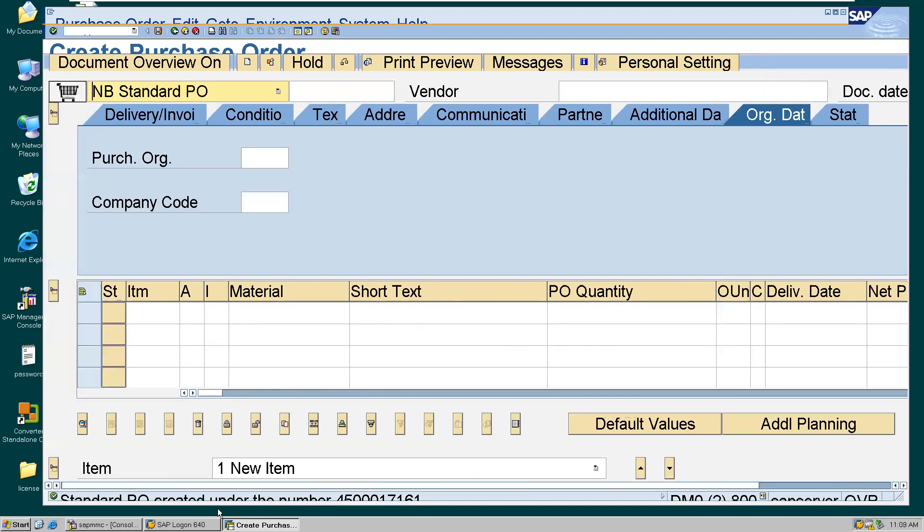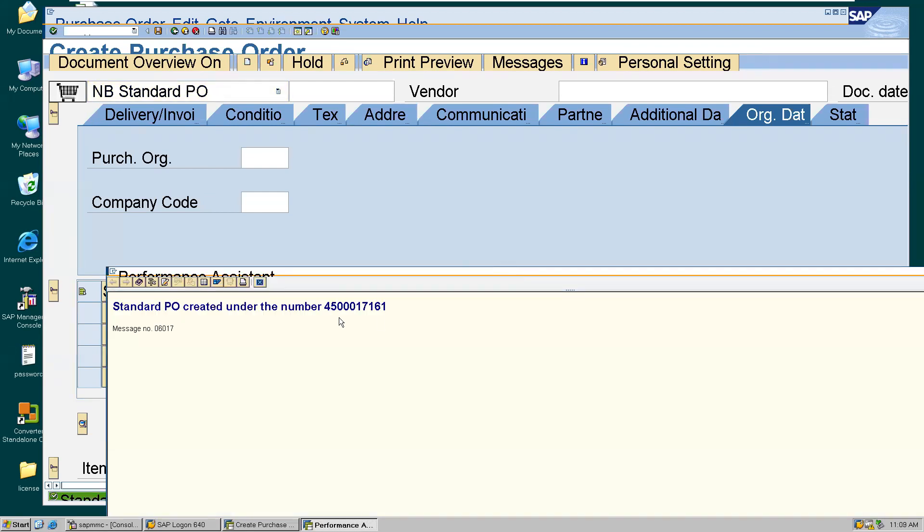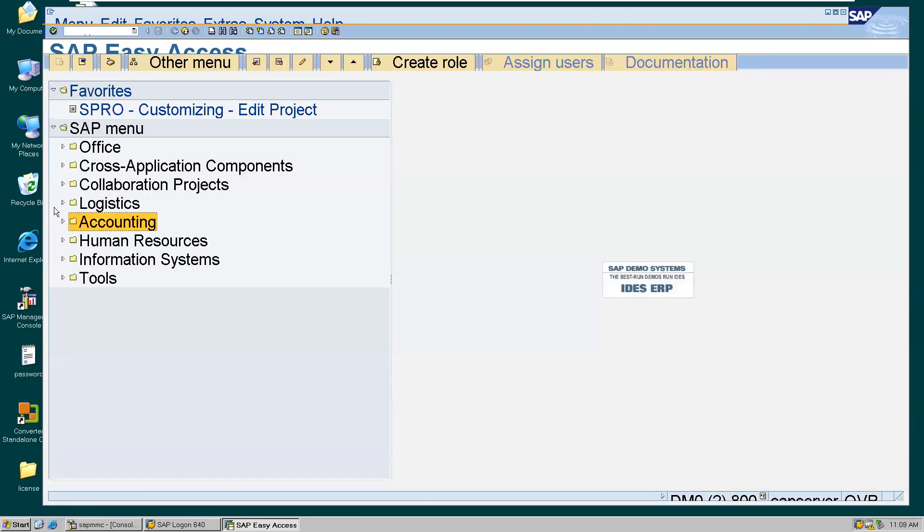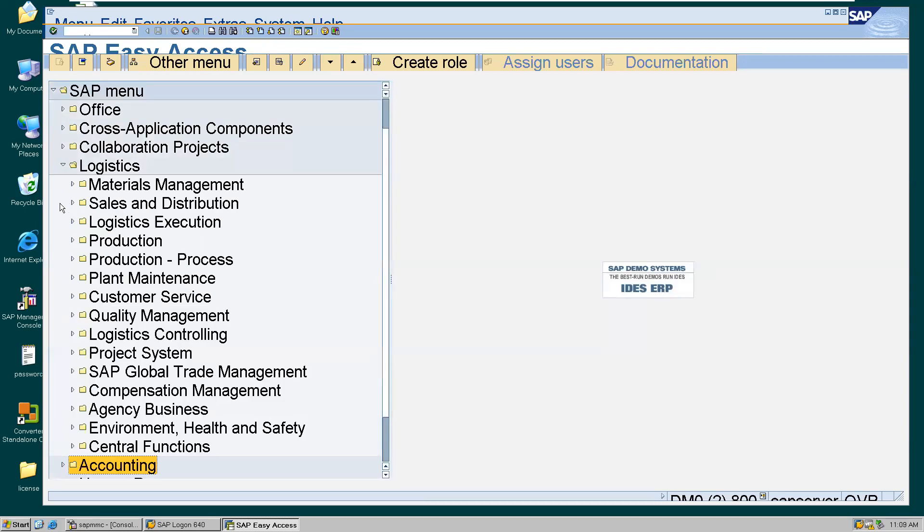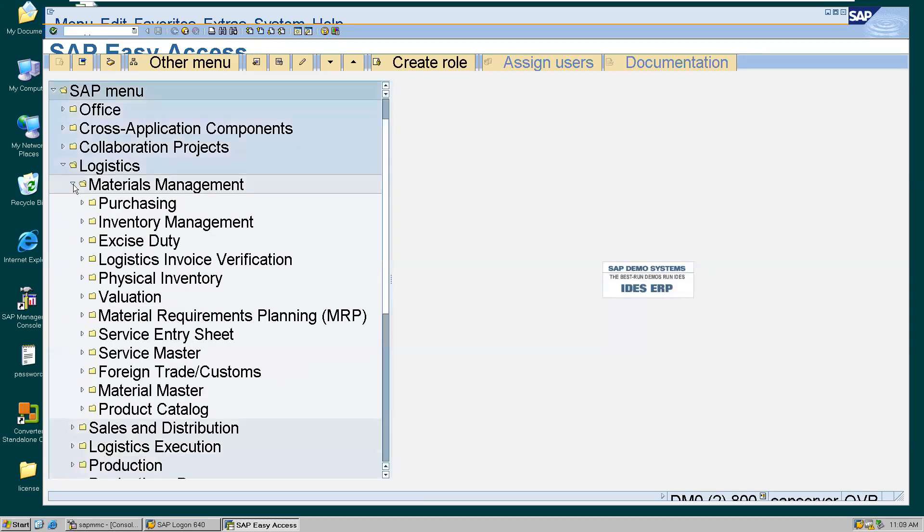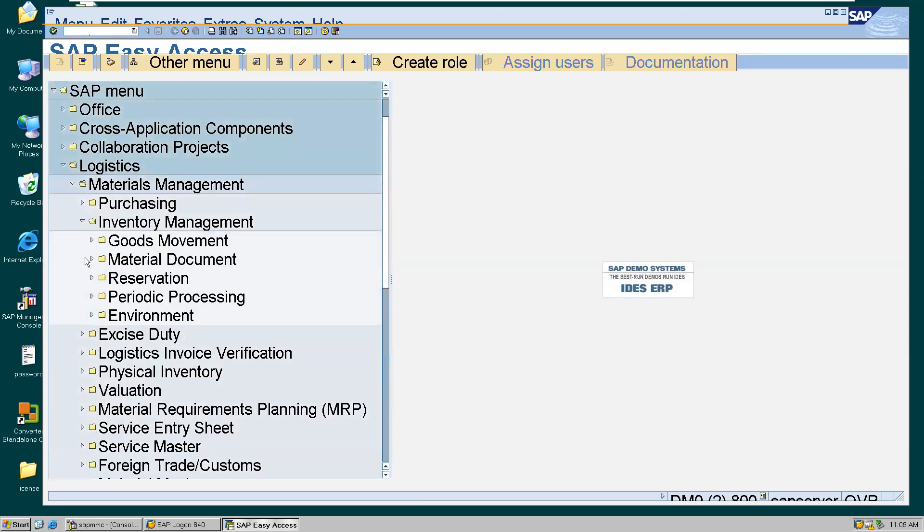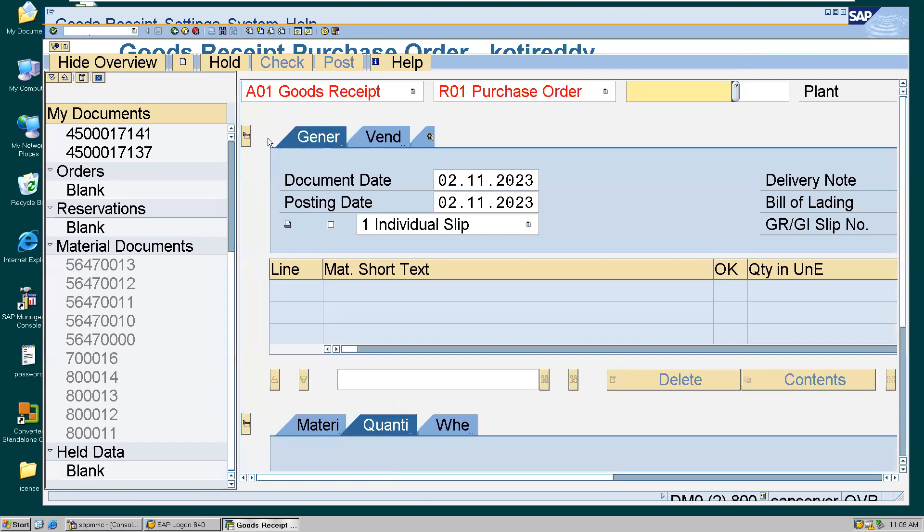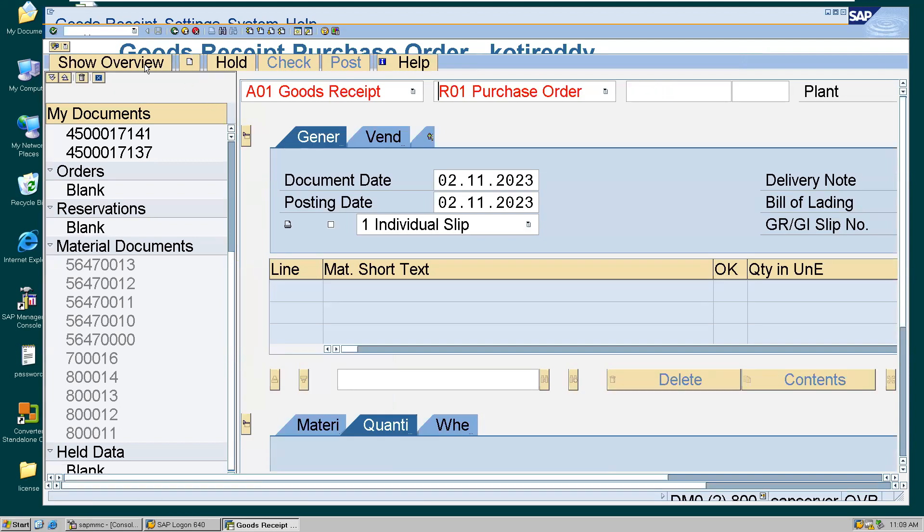So after saving, what are you going to get? This PO number 4500017161. Double click, copy control C. Now go to the T-code slash N MIGO. You can go through the path also: Logistics, Materials Management, Inventory Management, Goods Movement. What is your MIGO or else you can just go to MIGO. So quickly we'll see the items.